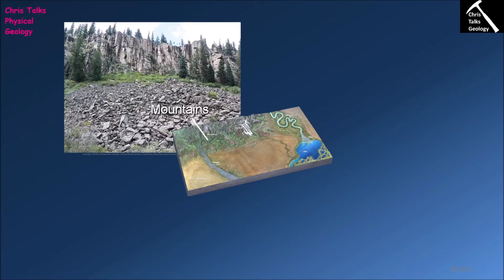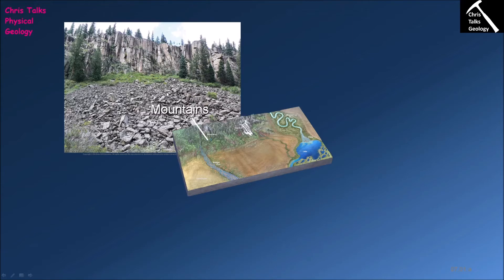Let's begin by looking at mountainous terrain. In mountainous terrain, we tend to get sediments deposited due to landslides or fast-flowing water associated with quite steep rivers. Sediments related to landslides are typically going to consist of a broad range of pieces of rock, and these sediments are often going to be quite angular — you can see how the pieces of rock have lots of sharp corners. This is the kind of material we would expect to find associated with landslides.